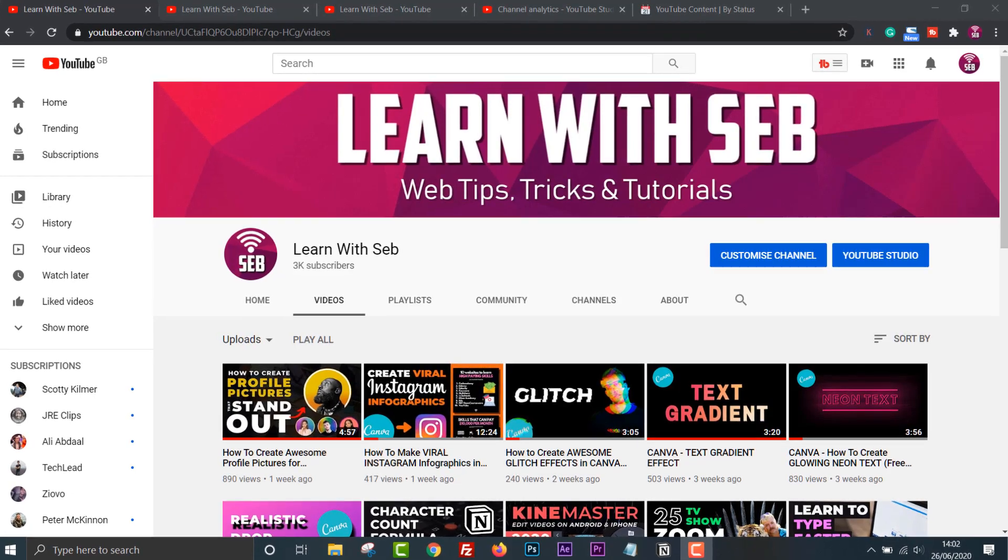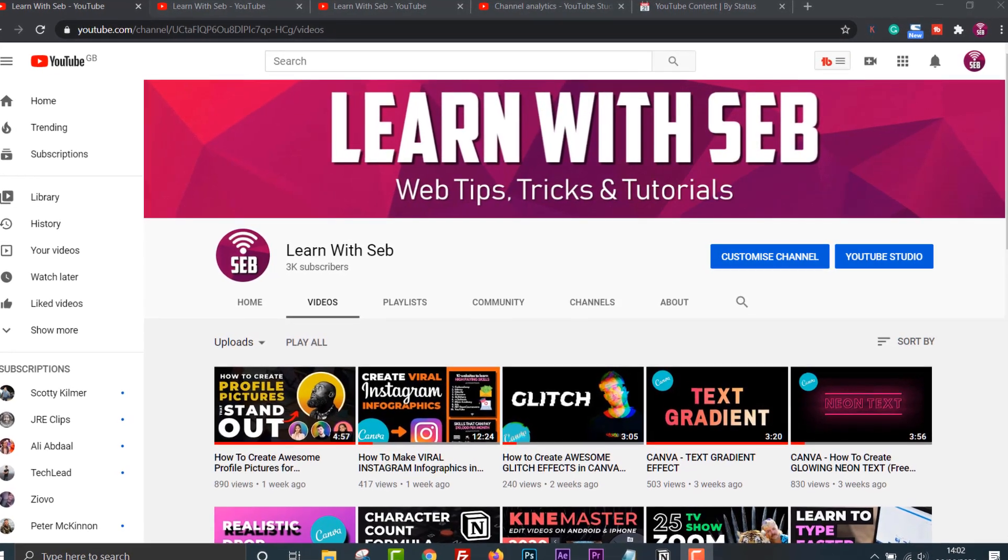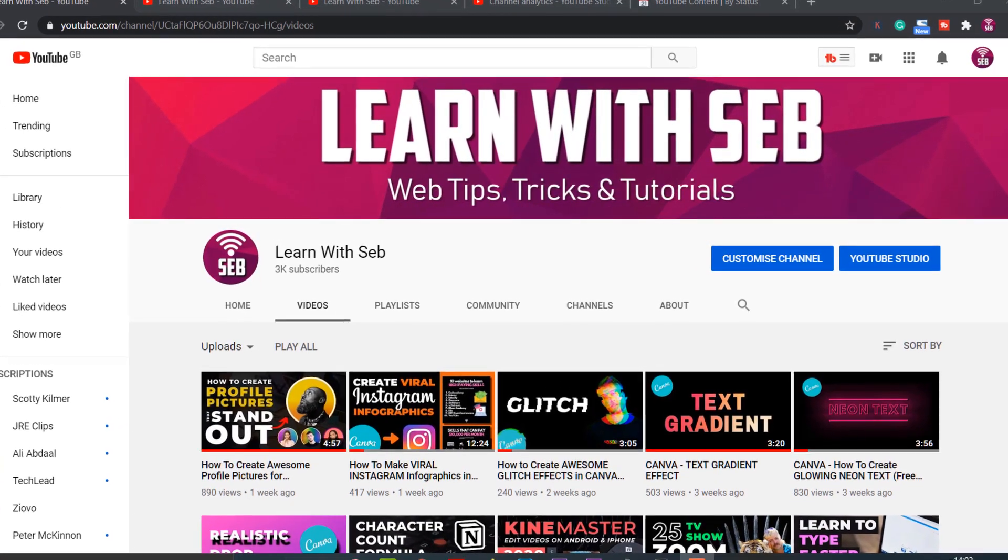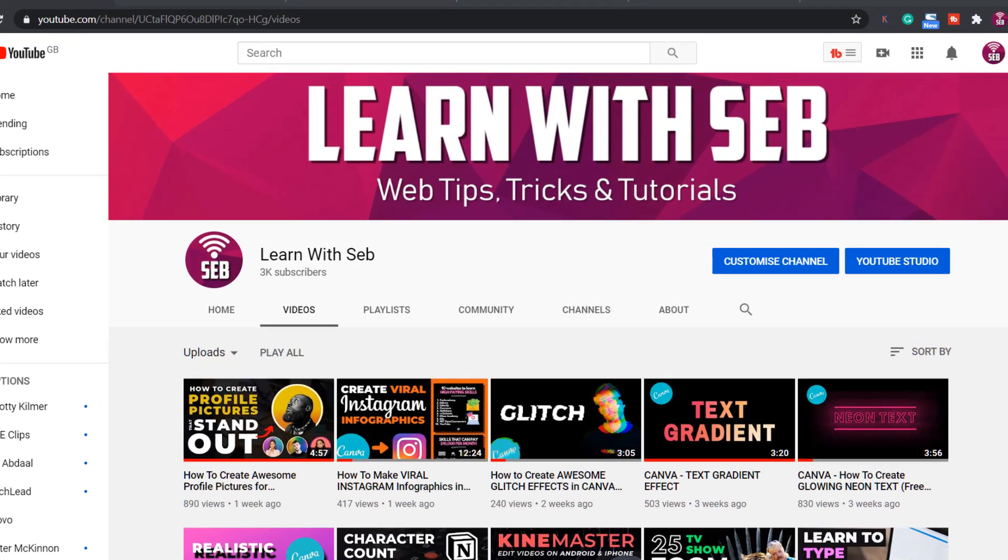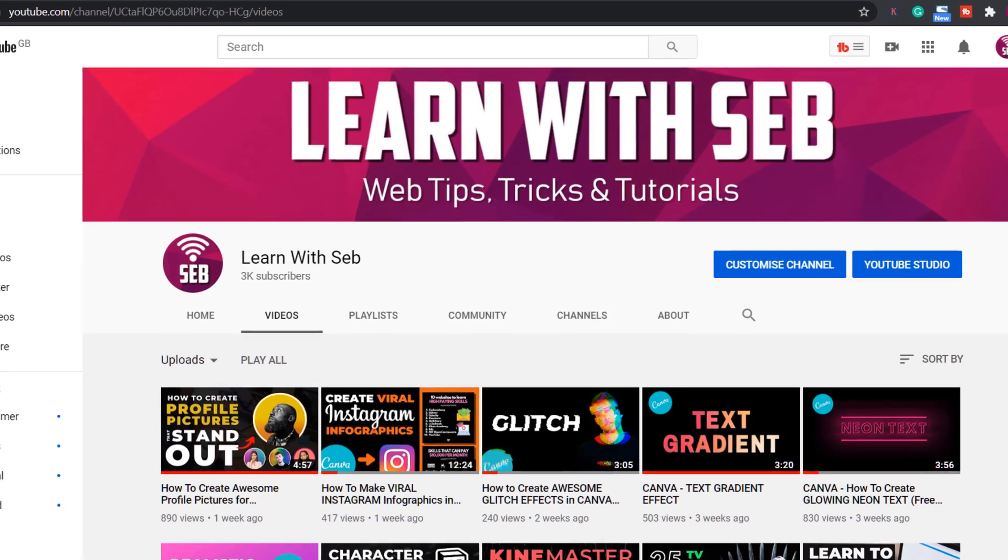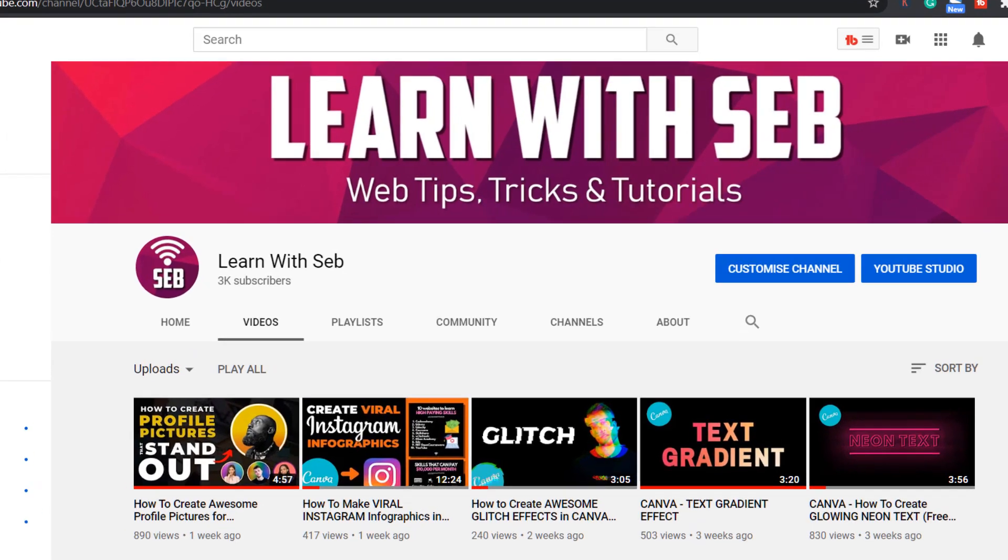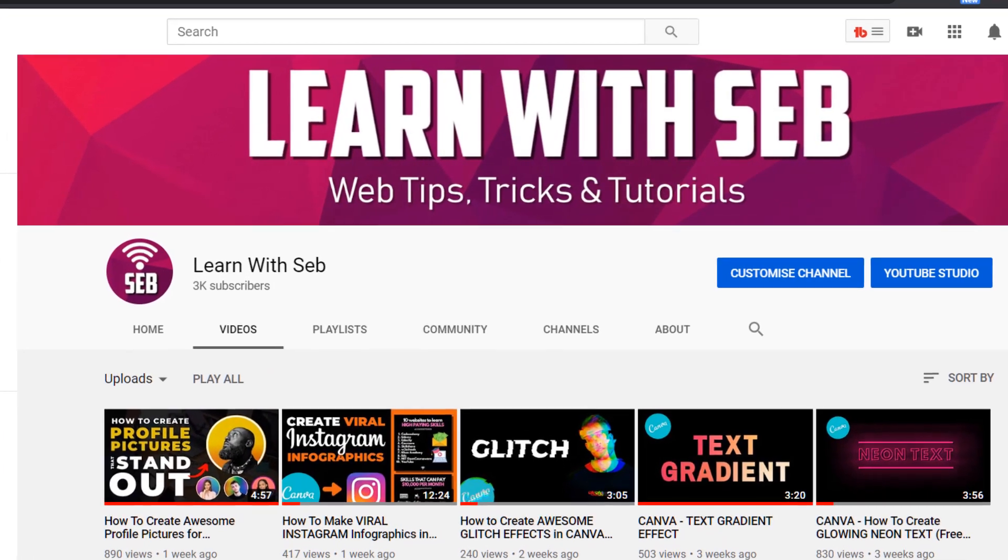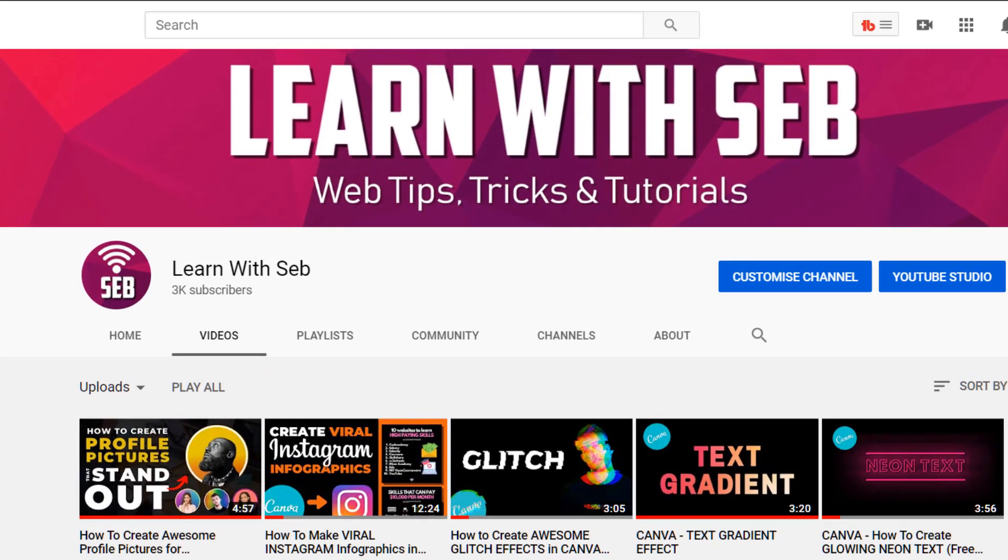How's it going everyone? In this video I'll explain how I gained 1000 subscribers in less than 30 days as a small YouTuber.